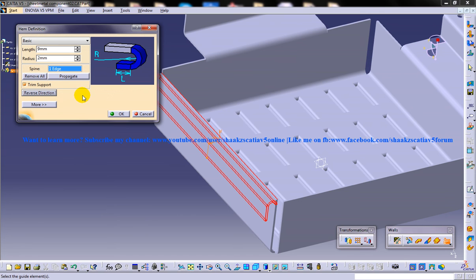Thank you so much for watching. I hope this tutorial is going to help you with your sheet metal designing process and whatever sheet metal work you're going to do. Thank you so much for watching.